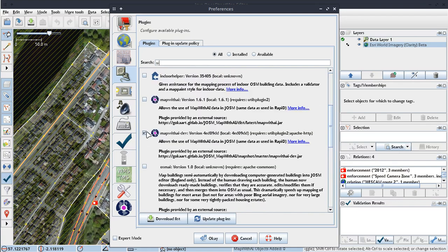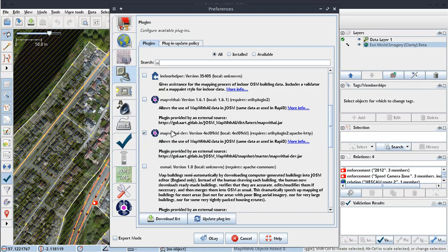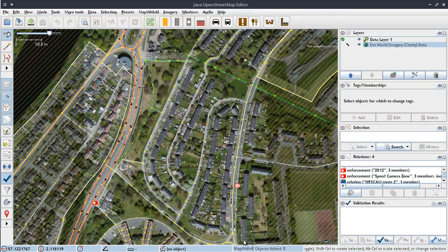All you need to do is type in there AI, and you can see that you've got MapWithAI dev. Now I've already installed it. Now after you've installed it, you need to then restart JOSM. I don't need to do that, as I say, I've already done it.